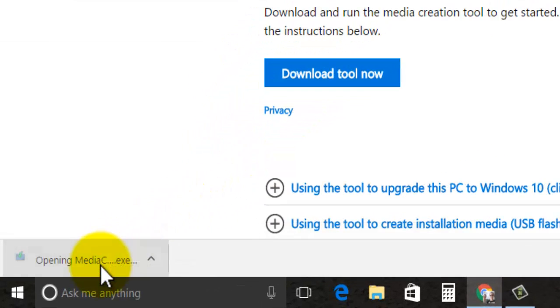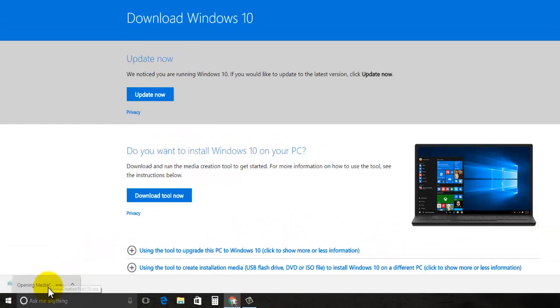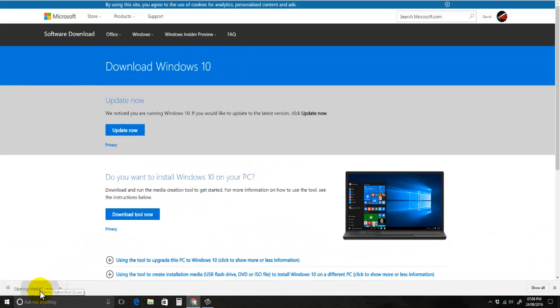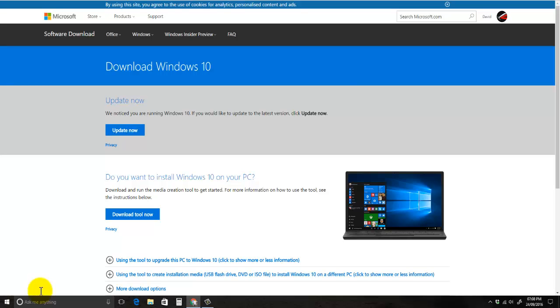Once it's done just press on that to open, and you may get a little message here that says do you want to allow this app to make changes to your device, just press on yes.